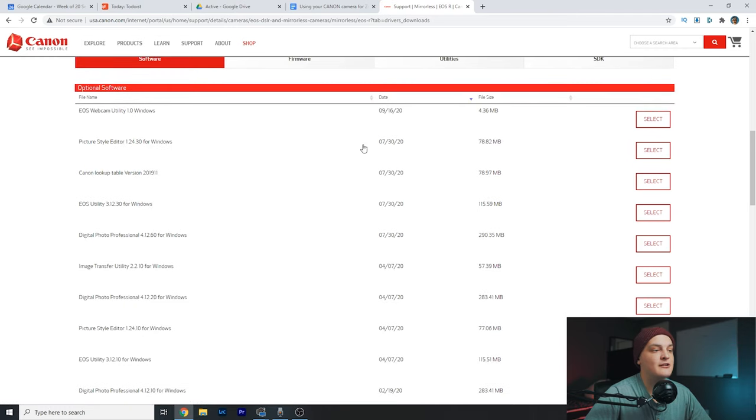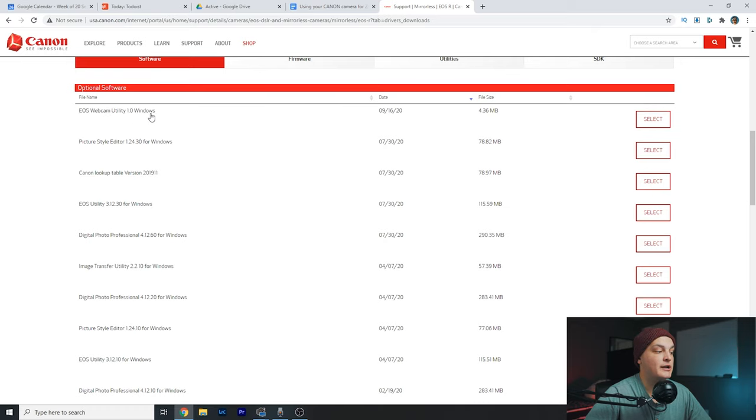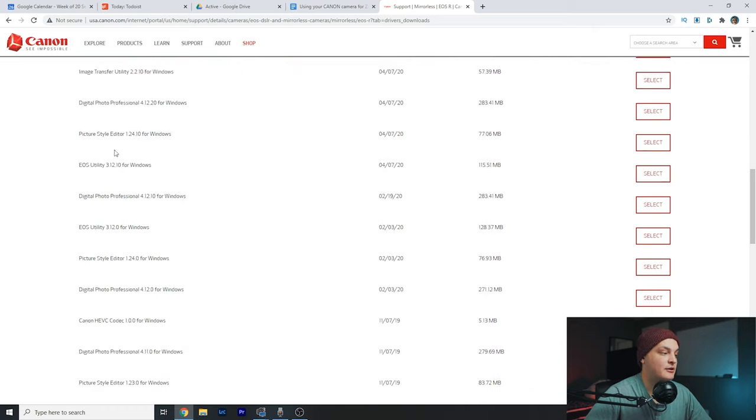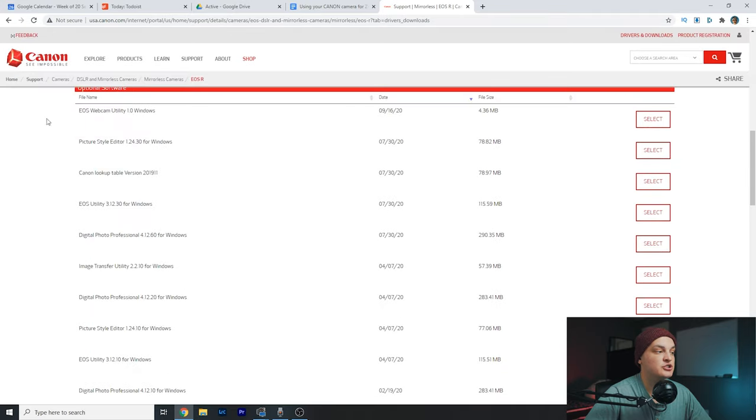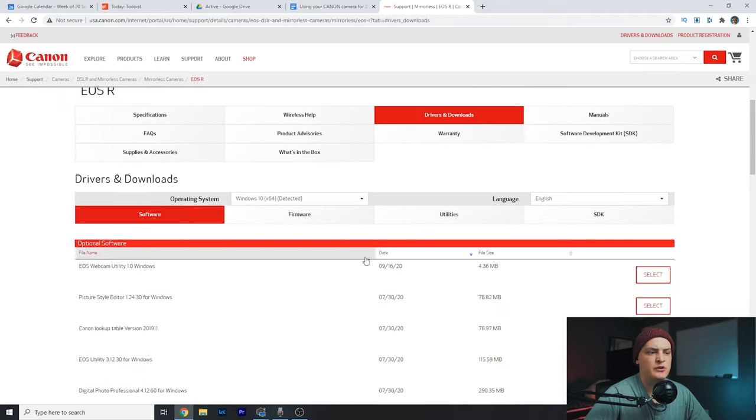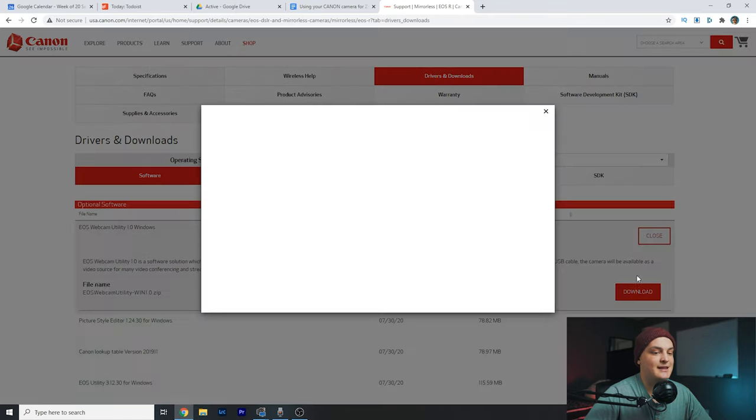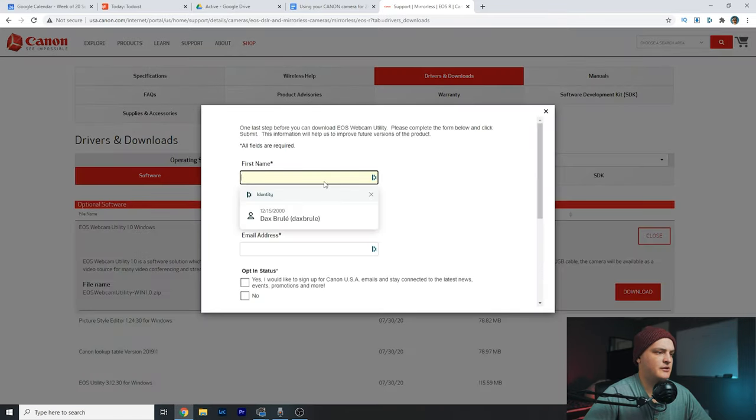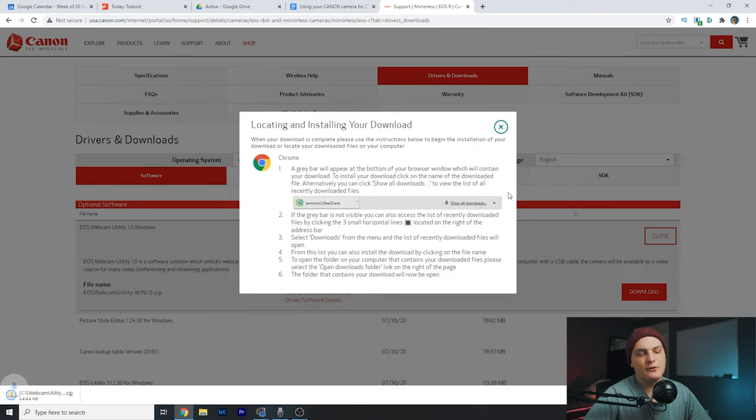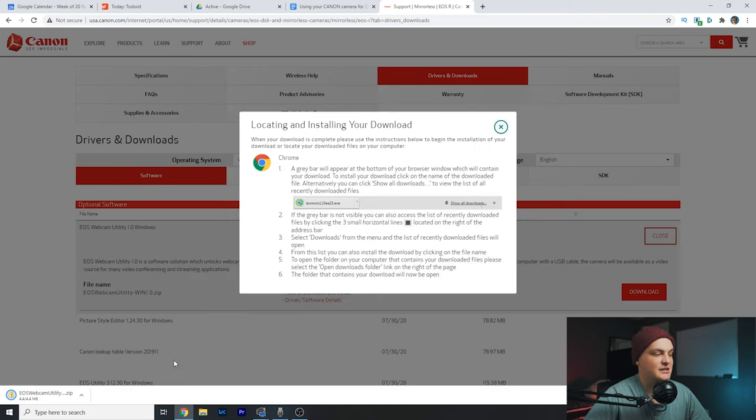You can scroll down and see the dates they were produced. Look for EOS R webcam utility 1.0. There's probably going to be more down here, but these are older versions. So you want the newer version. Select, put in your information, and click the download button. It should download after asking you a couple of questions.